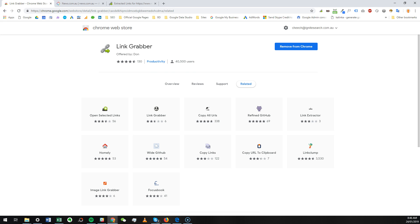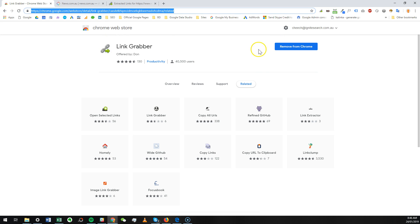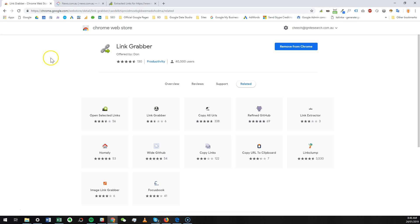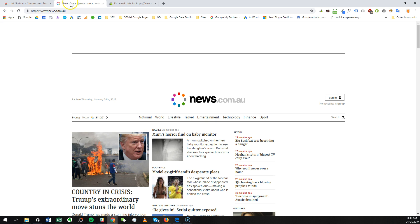A page called news.com.au, which is a popular news website in Australia. Let's say we want to find out what kind of links are on this page. We click on that icon and it instantly brings up...